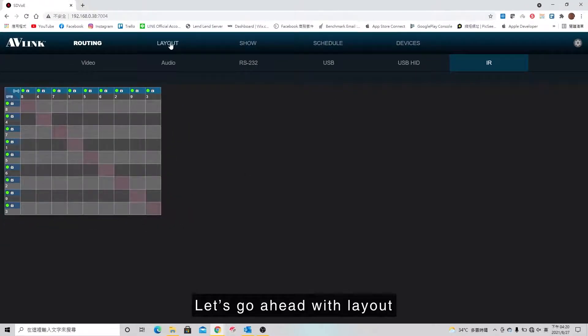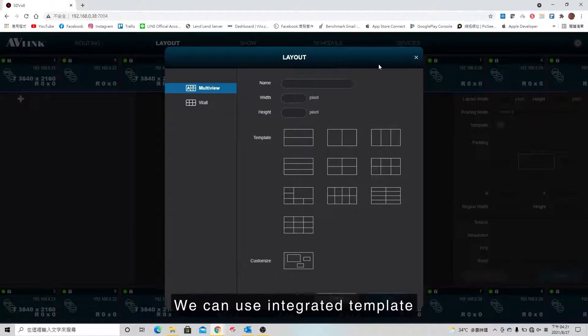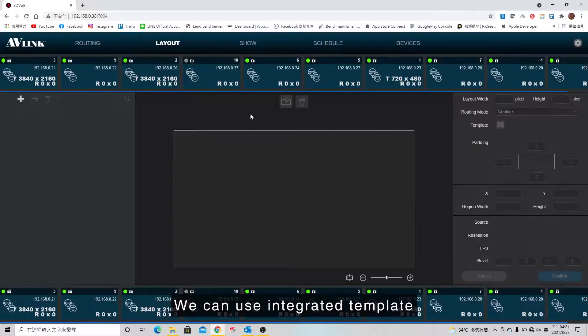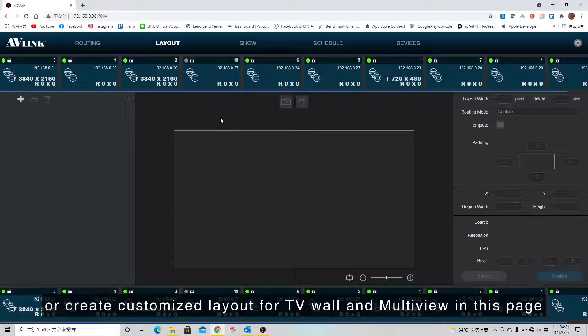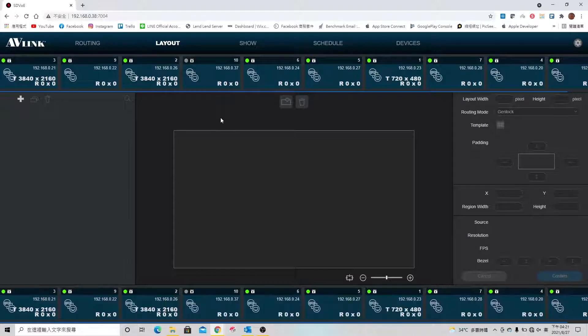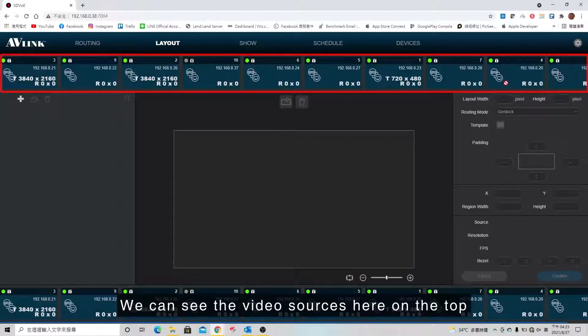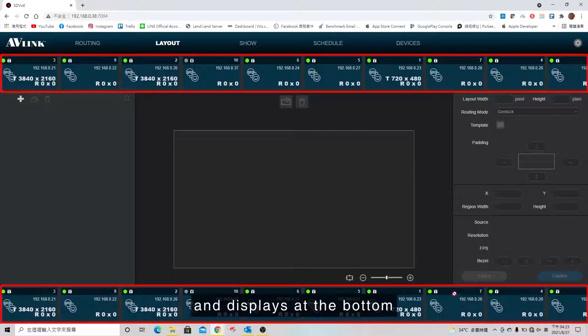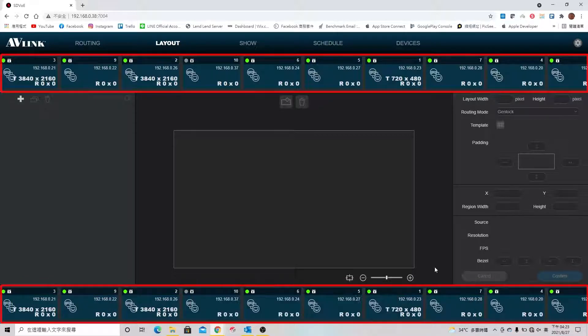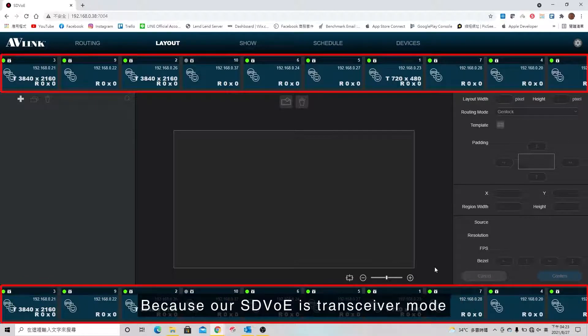Let's go ahead with the layout. We can use the integrated template or create customized layout for TV wall and multi-view in this page. We can see the video sources here on the top and displays at the bottom. The devices in those two lines are the same because our SDBOE is transceiver mode.